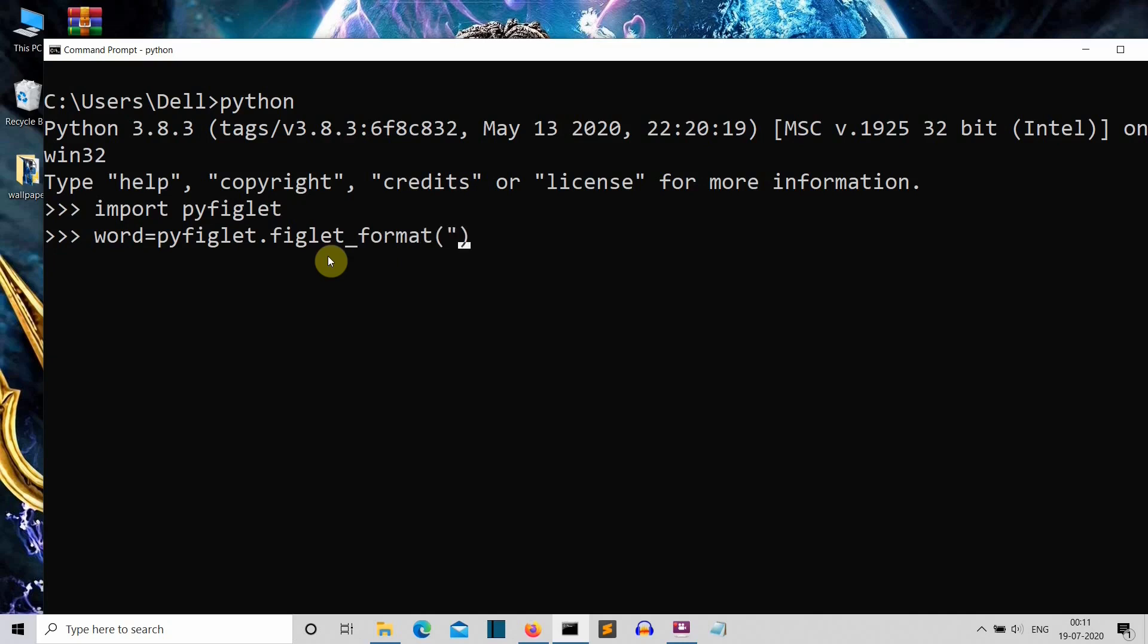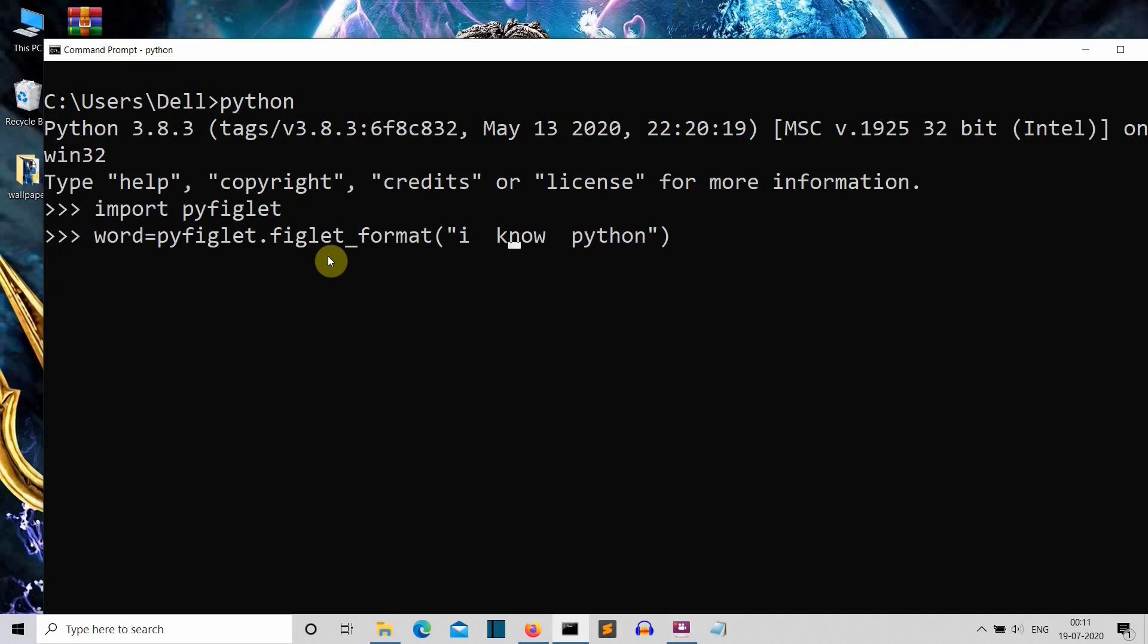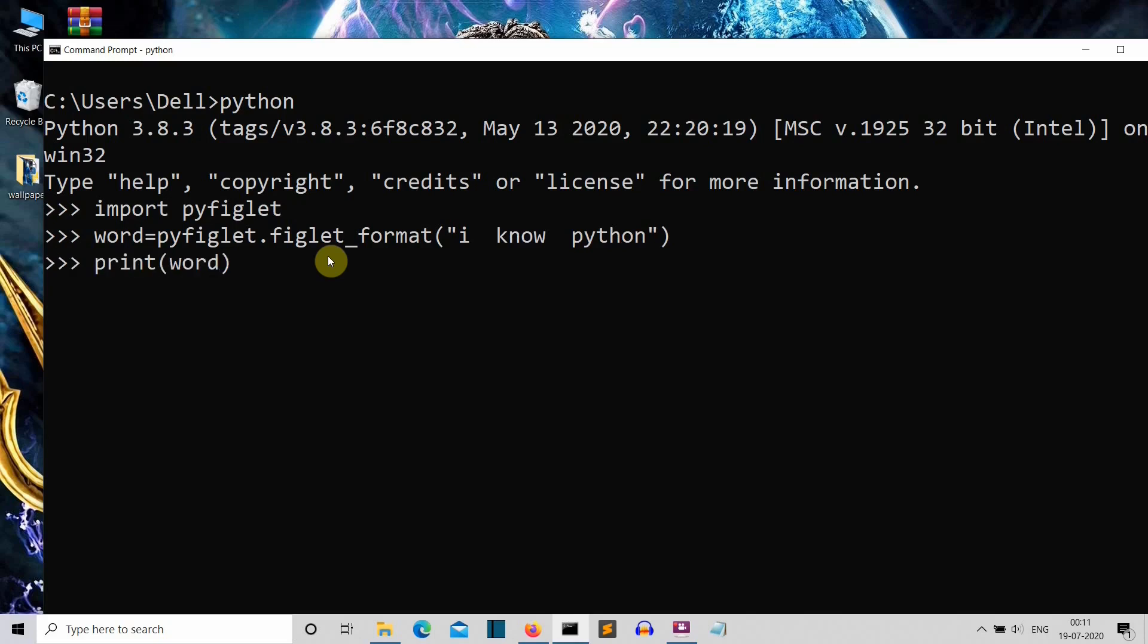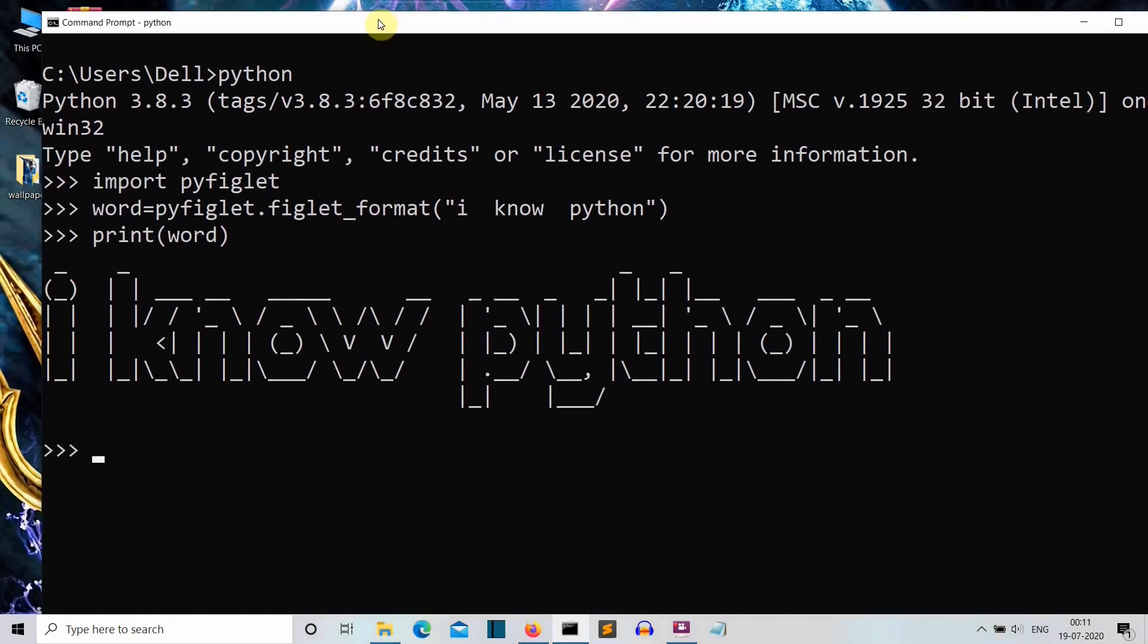We'll be writing our 'I know Python' name here. Let's add some spaces. Press enter and the value is saved in this word variable. Let's print this word variable and there you can see, this is what I was talking about.